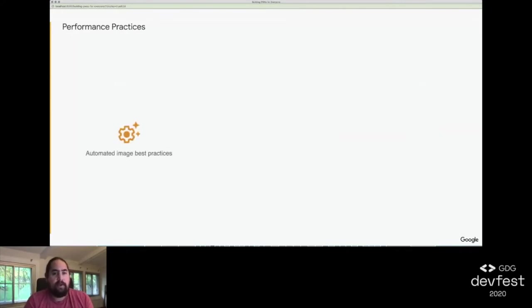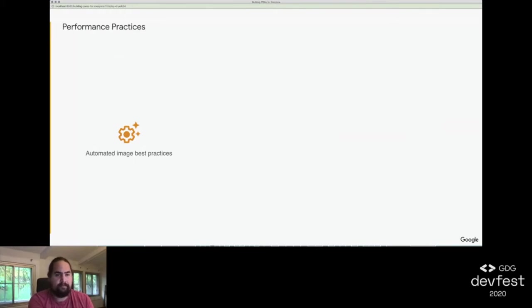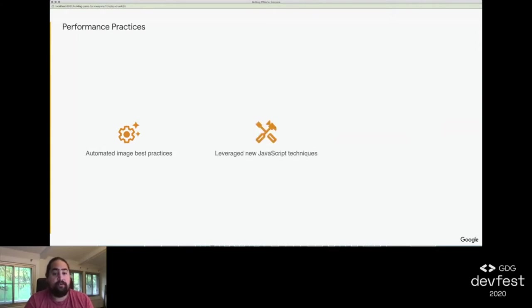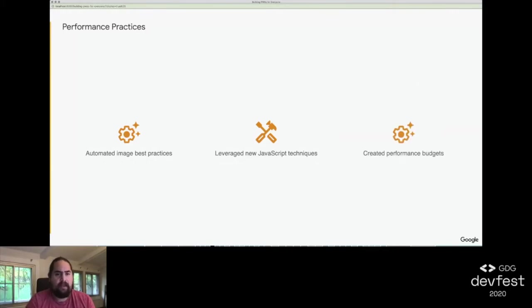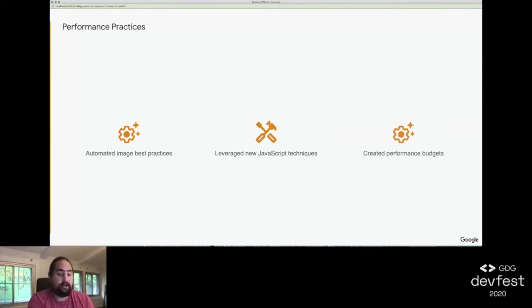We took a three-pronged approach to ensuring our site started fast and stayed fast. We automated best practices around image optimization. We leveraged new tools and methods to build and deliver just the JavaScript we needed quickly. And we created a RAIL-based performance budget with Lighthouse to check our work.